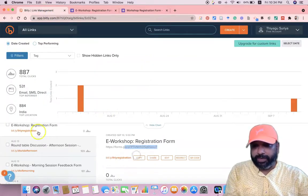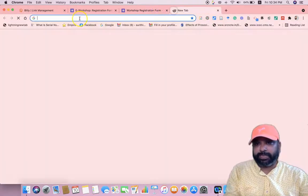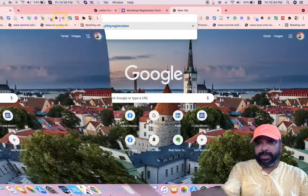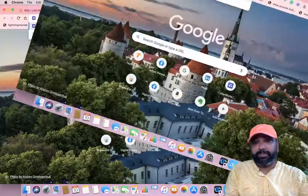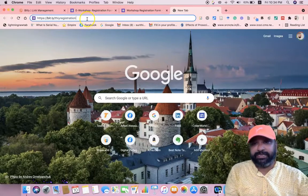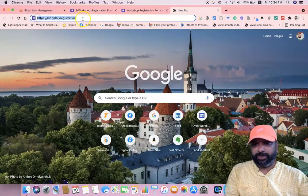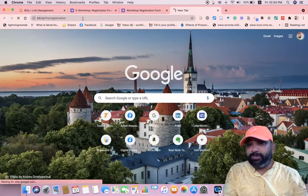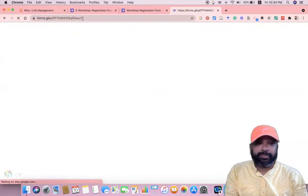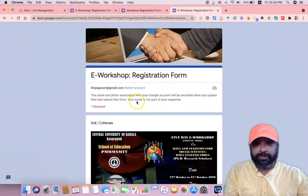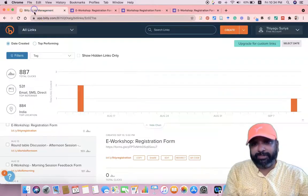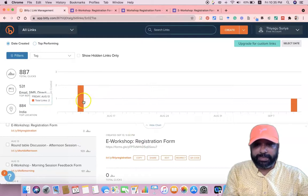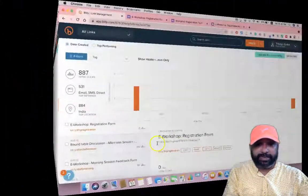Going forward, I just copy this link — bit.ly/ti-registration — and share it with participants. I paste this link and press Enter; it directly opens the Google Form where participants can fill in their details. When a participant clicks and fills in the details, the count is automatically captured in the Bitly website, so we can see how many people clicked the link.